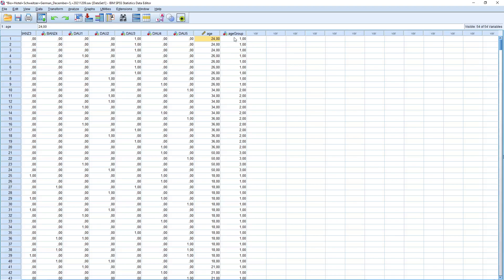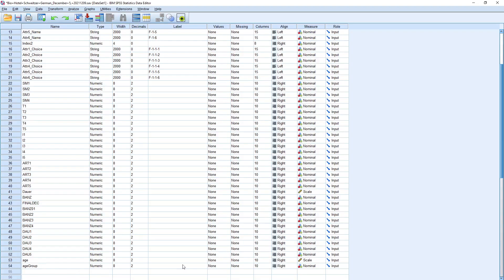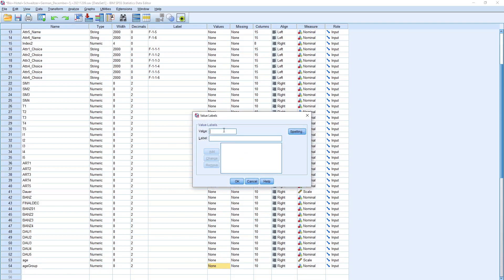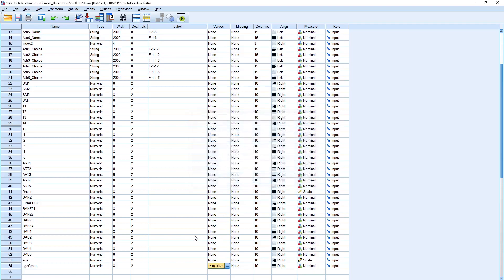Now we need to remember who is where. Go to age group values. Here we can add the value labels: value 1 is younger than 30, group 2 is 30 to 44 — because 45 belongs to the next group — and group 3 is 45 or older.